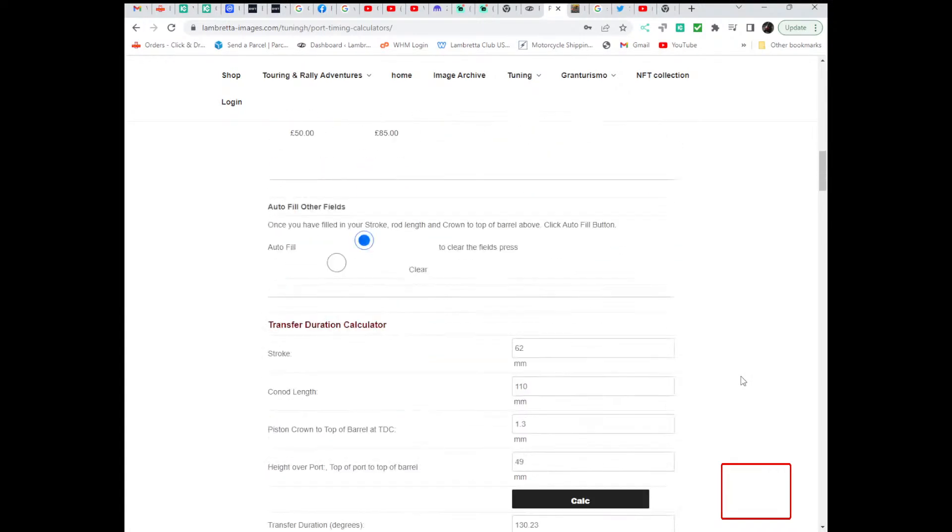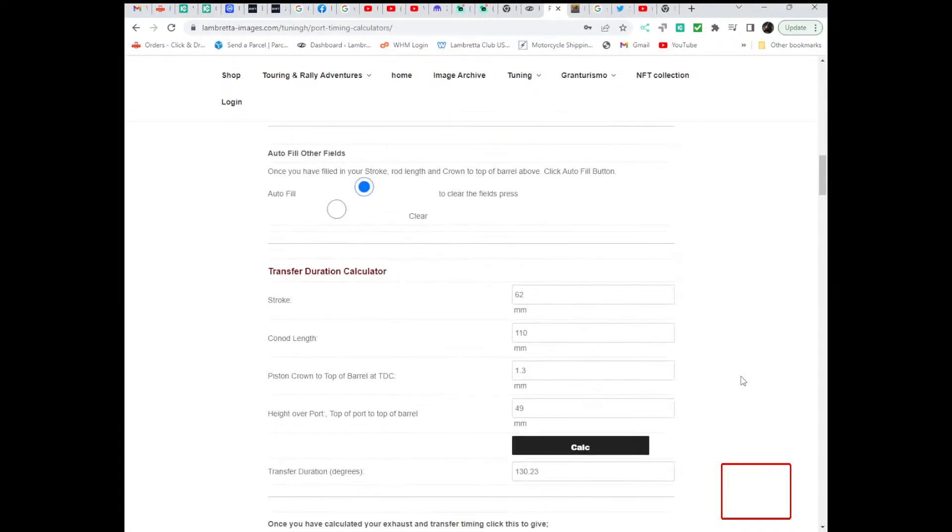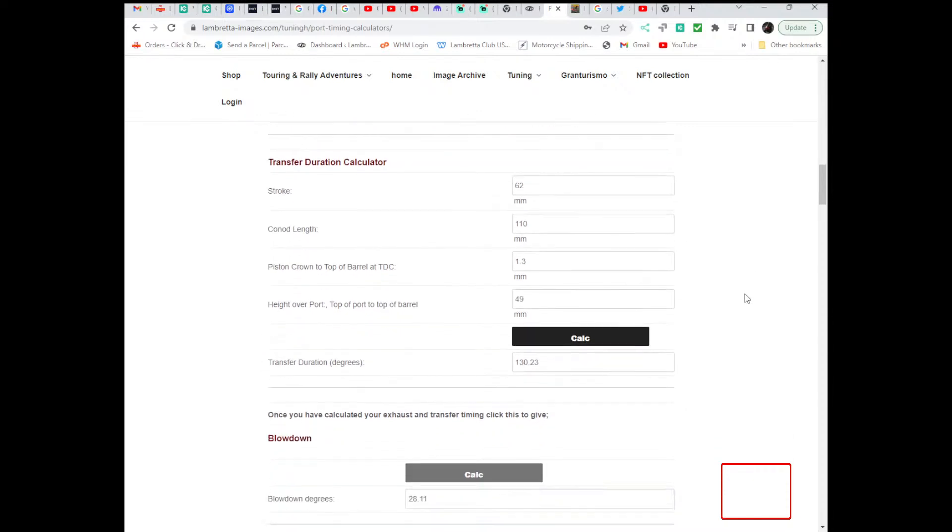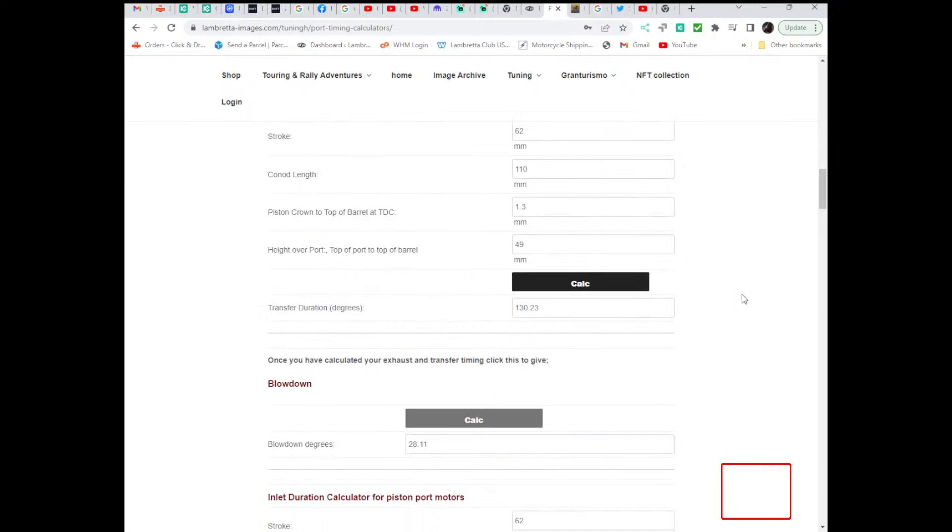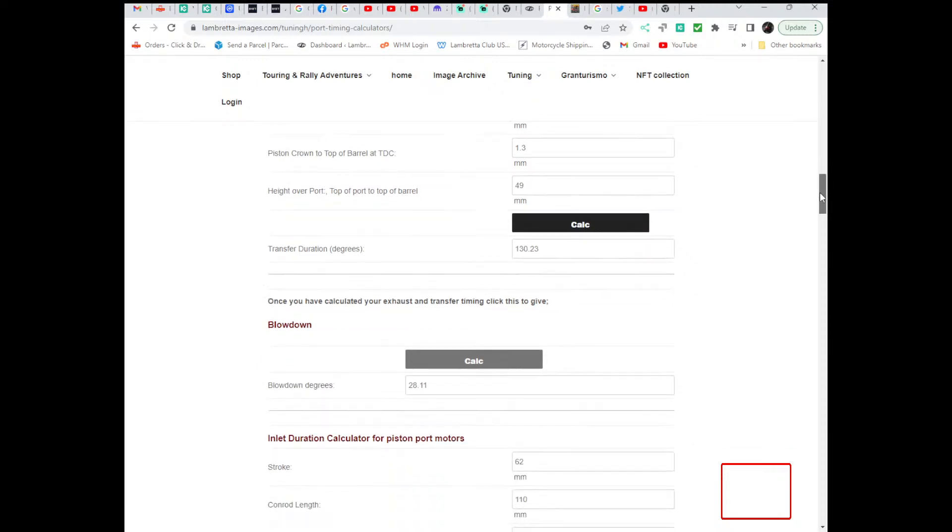Personally, for a touring engine, I aim for around 27 degrees blowdown, more top end for dyno numbers you'd be looking at over 30 degrees, 33 degrees for race bikes, even higher.